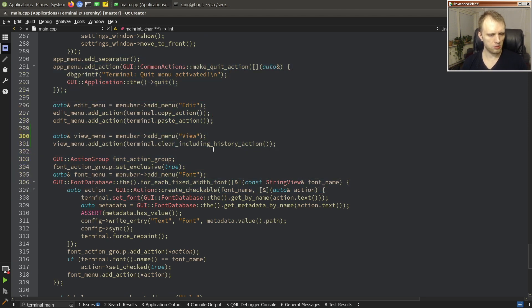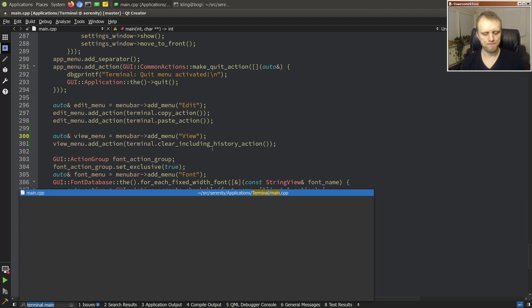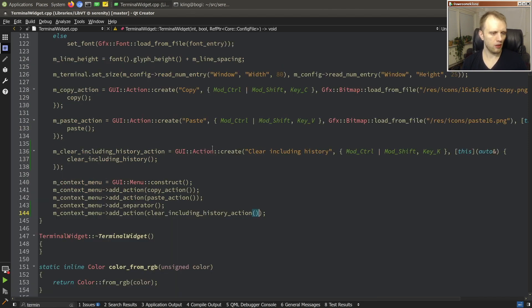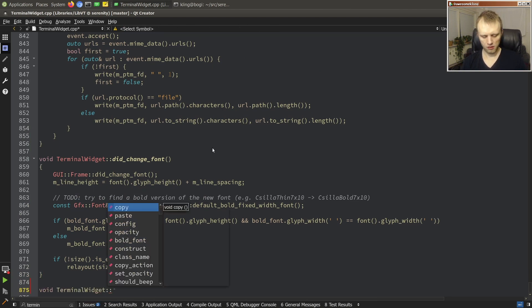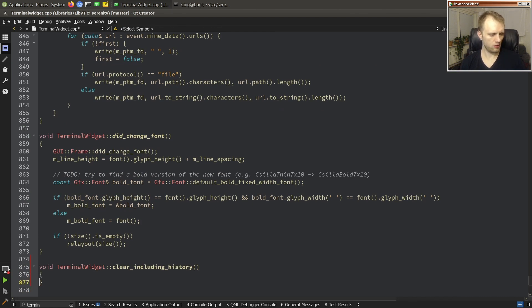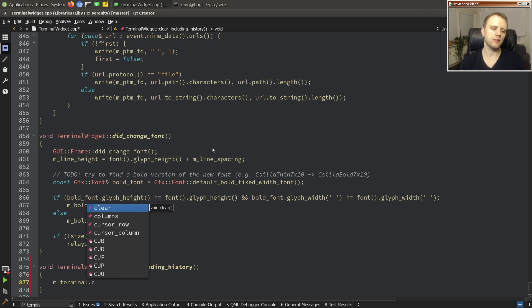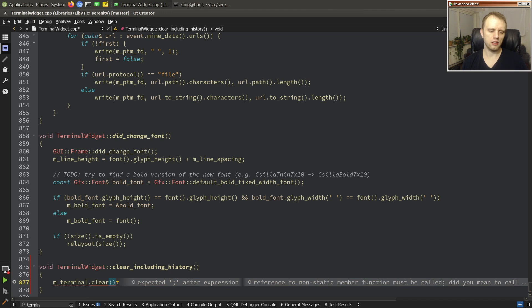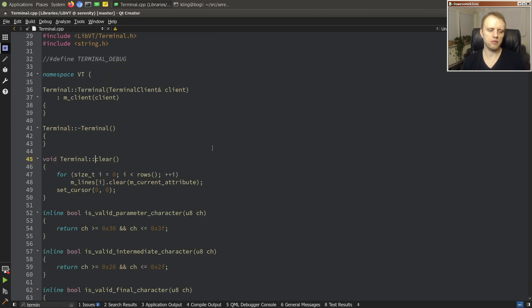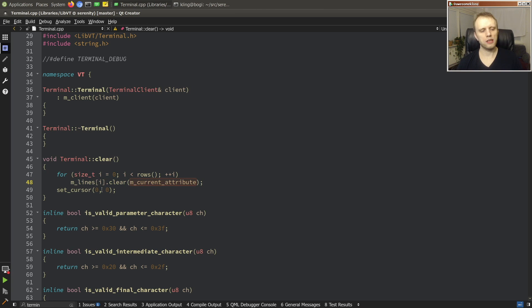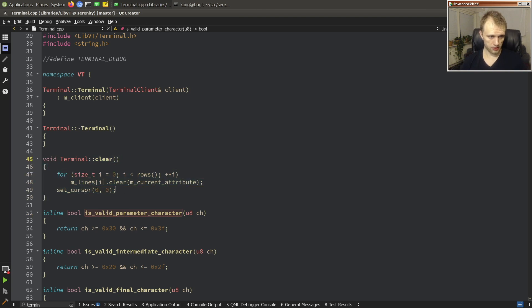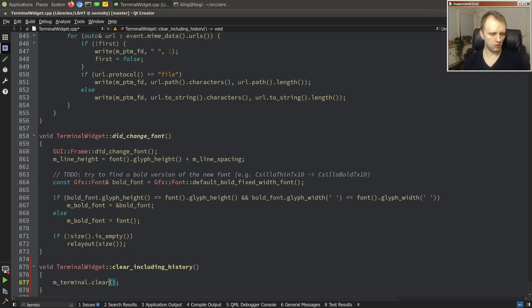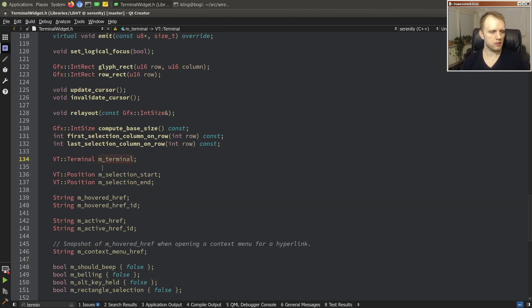So we'll just add an action to it terminal clear including history action. Okay, so that should be it for that and then now we just have to implement it. So we'll put it here terminal widget clear including history. And really it will probably just call through to the terminal object which already has a clear. What does that do? It iterates through all of the rows so these are just the bottom rows it doesn't include the scroll back and then so it iterates through all of them and it clears everything and then moves the cursor to zero zero.